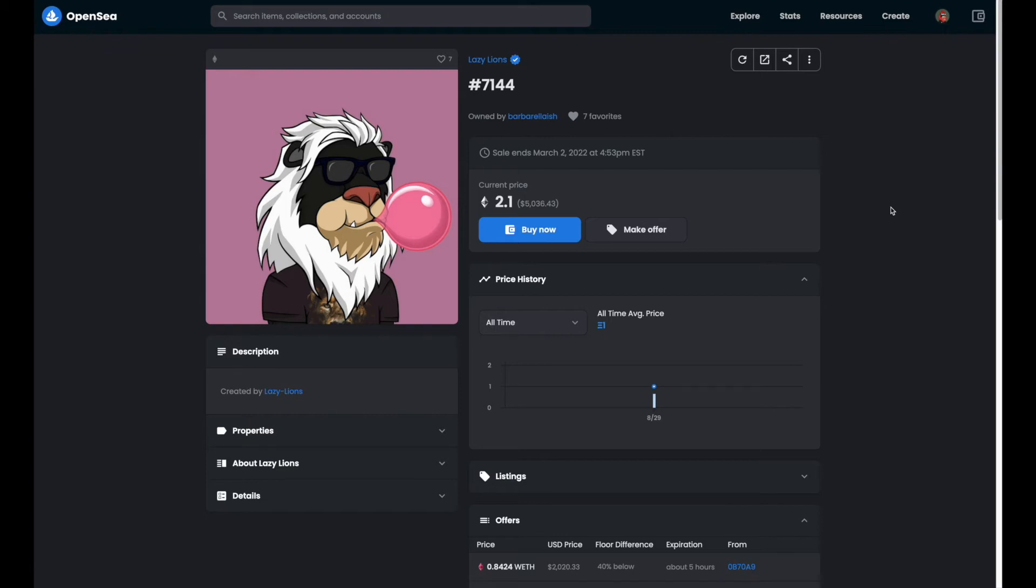Unfortunately, we often get lowball offers on our NFTs in OpenSea. Check out this cool looking lazy lion for example.